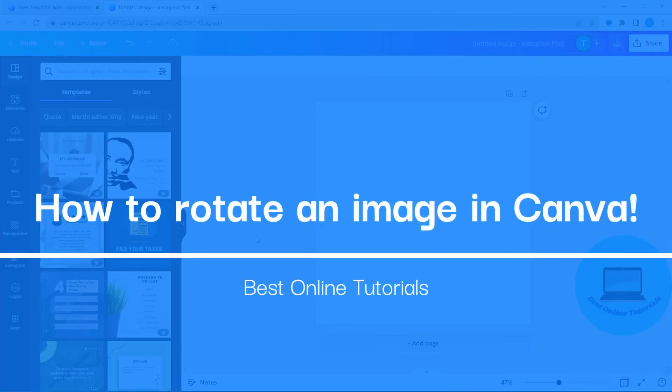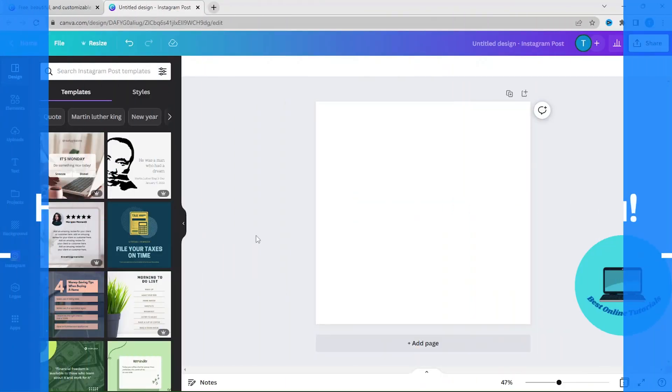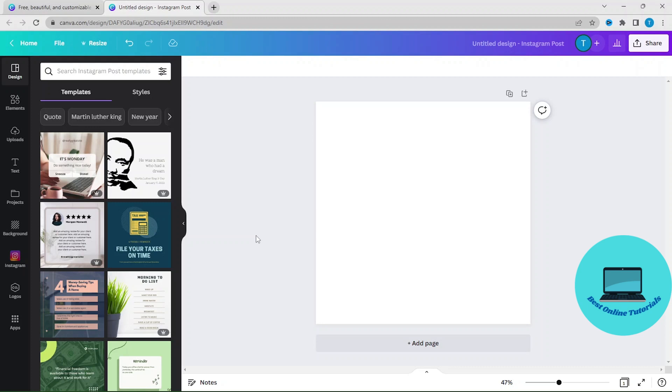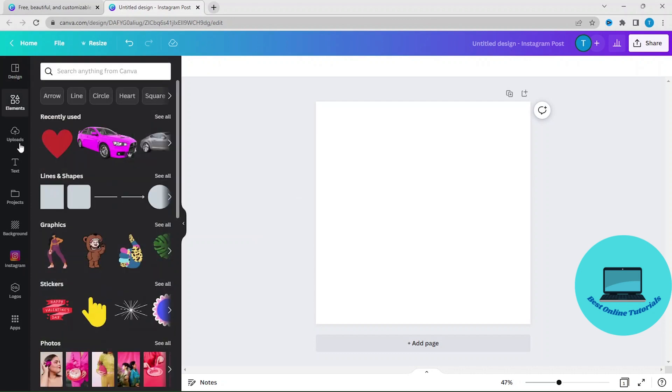Hello, in this tutorial I'm going to show you how you can rotate an image in Canva. Make sure you watch the video to the end so you don't miss any details. Let's just go to elements and we can use this heart.